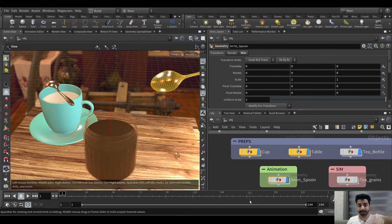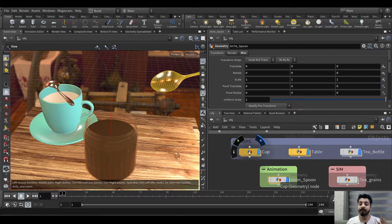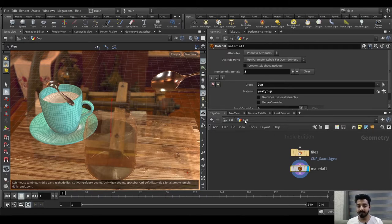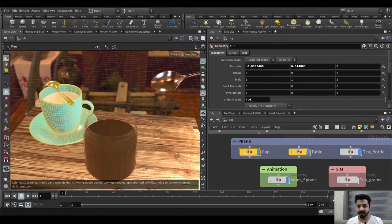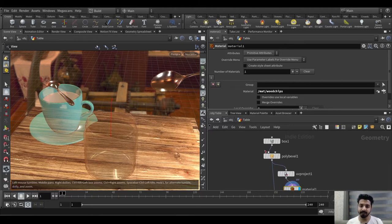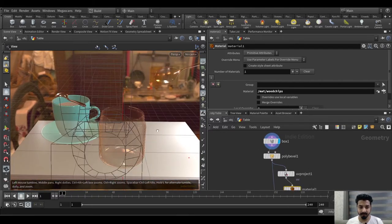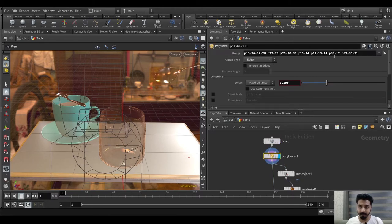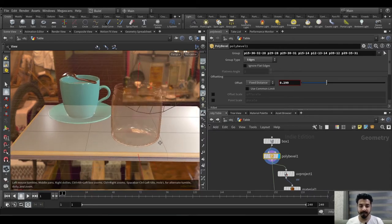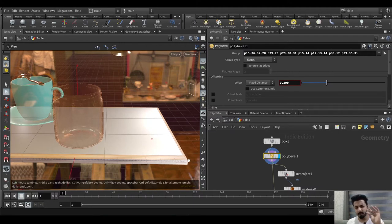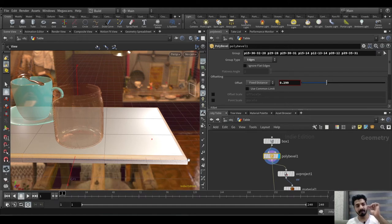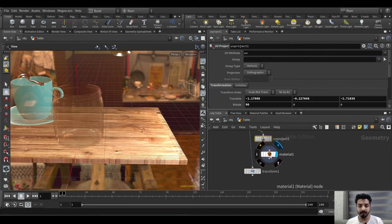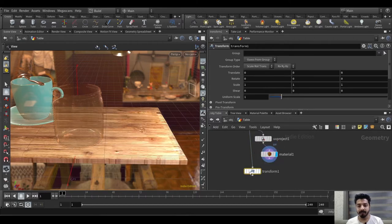For the cup, I brought the file and put the material — I used a simple principal shader. For the table, it's just a box — a plane. I beveled it by grouping the edges and applying a bevel node, because I noticed every table has a small curve on the edges. So I made that curve and that's pretty much it.